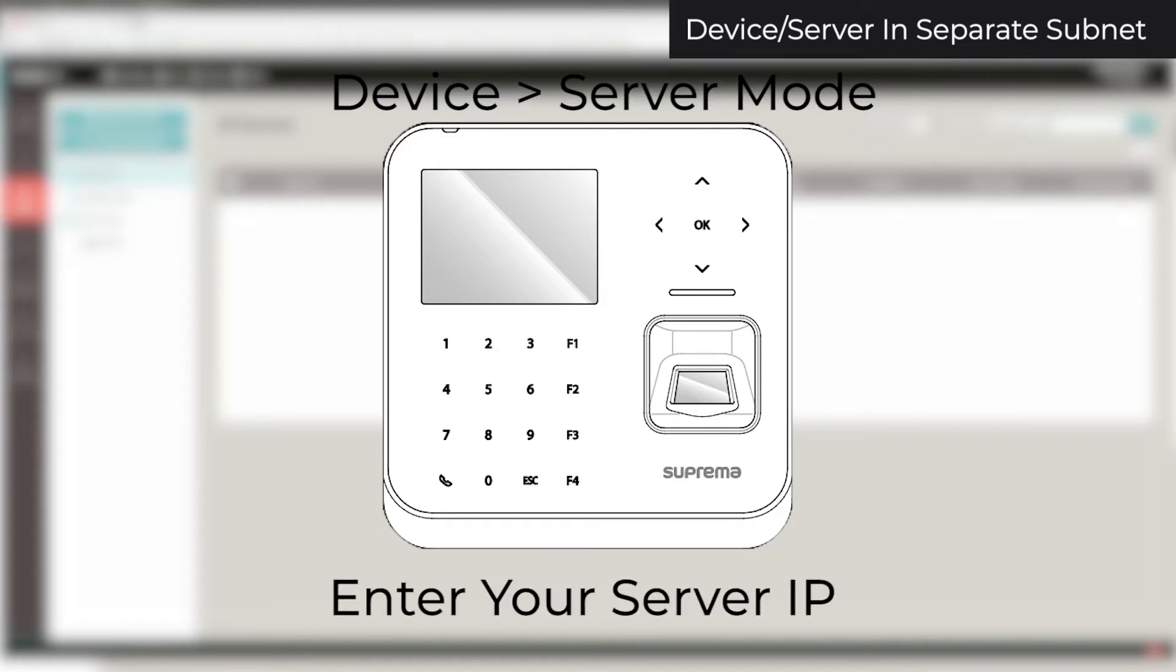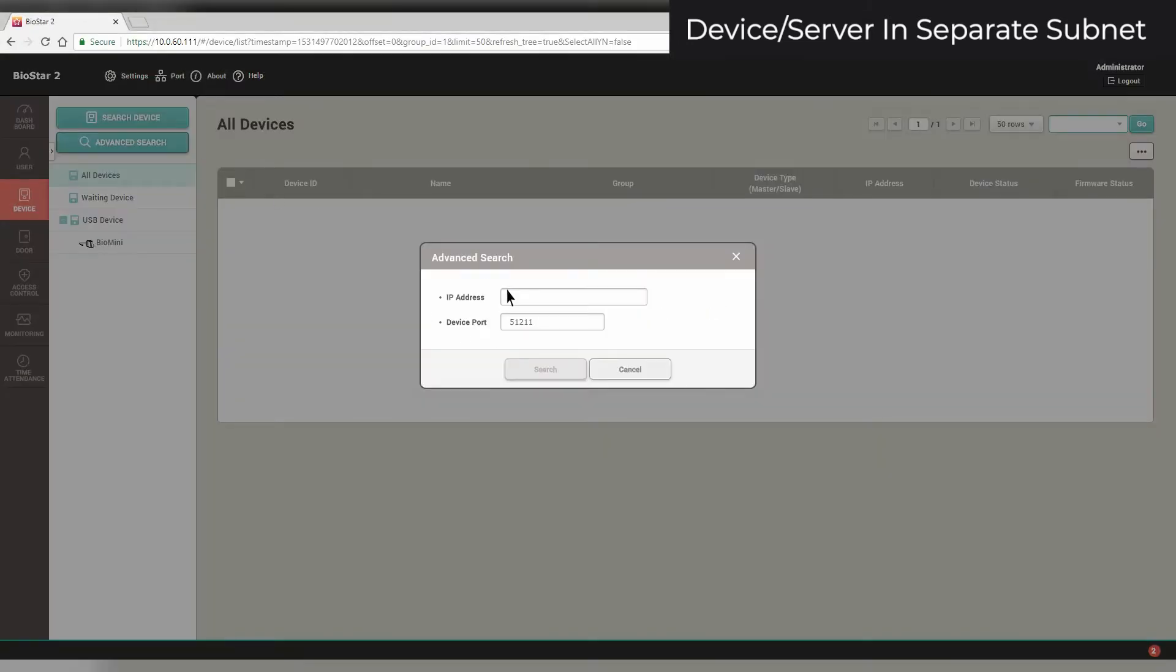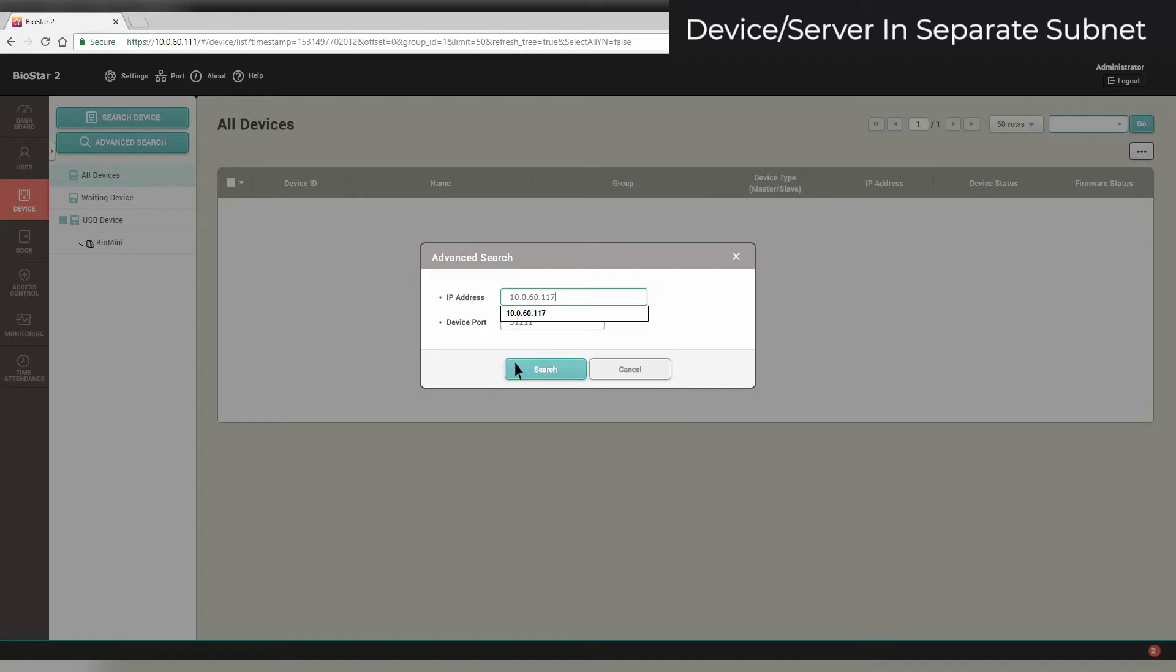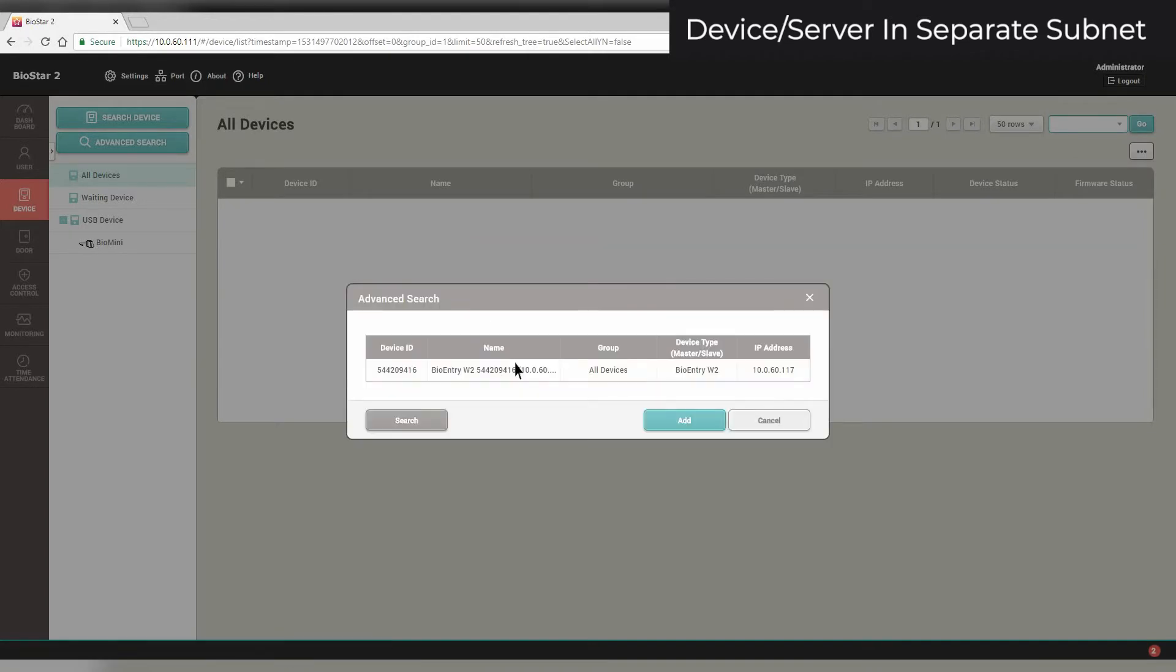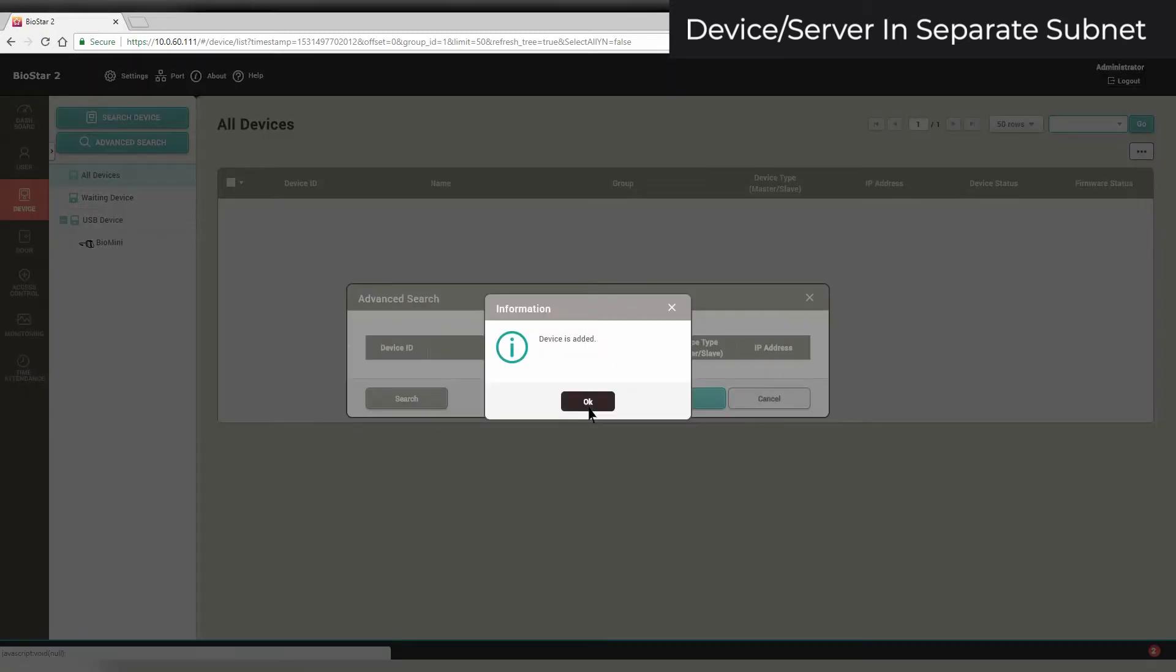If you don't have a device with an LED screen and you don't know its IP, skip to this timecode. If you know its IP, use the Advanced Search option. Enter the IP and port of your device and click Search. Click Add. Click OK.